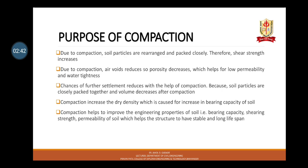Here is the purpose behind compaction. Due to compaction, soil particles are rearranged and packed closely, therefore shear strength increases. Due to compaction, air voids reduce, so porosity decreases, which helps for low permeability and water tightness. Chances of further settlement reduce because soil particles are closely packed together and volume decreases after compaction. Compaction increases the dry density which causes an increase in bearing capacity of soil.